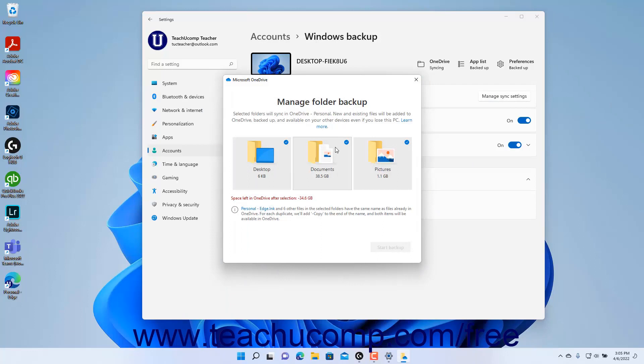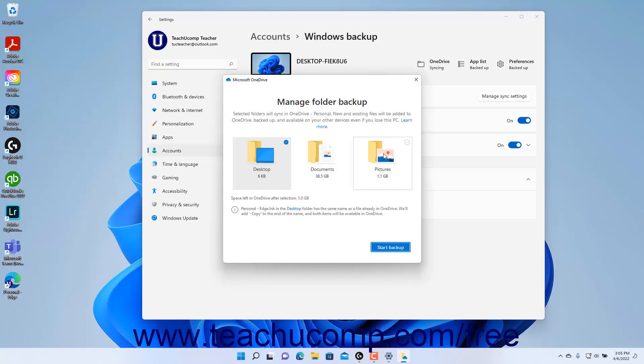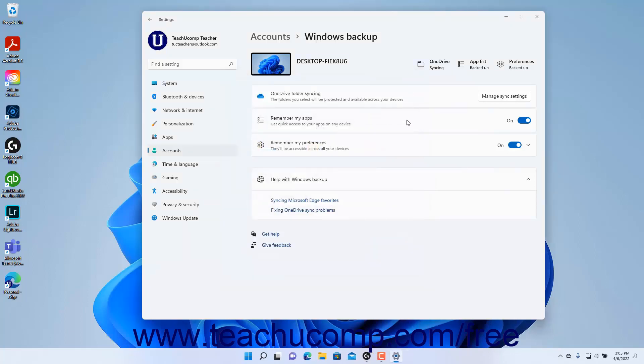Click to select or deselect the folders to backup or remove from the backup in this dialog box. To start syncing the selected folders to OneDrive, click the Start Backup button. Alternatively, to close the window without making any changes, click the X button in its upper right corner.